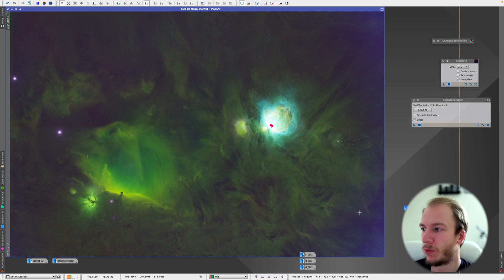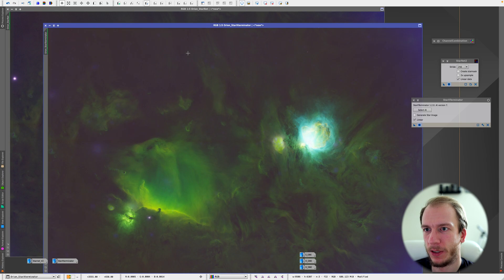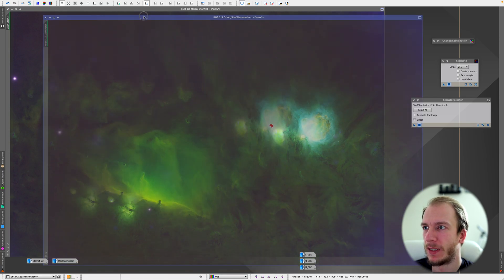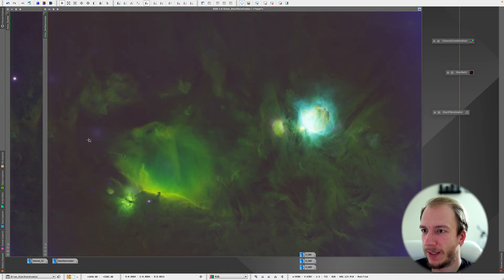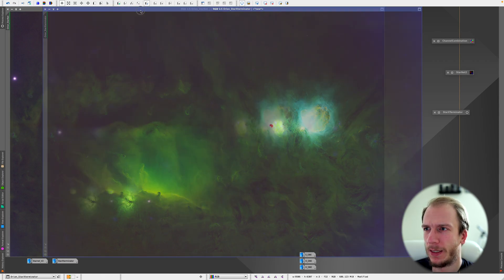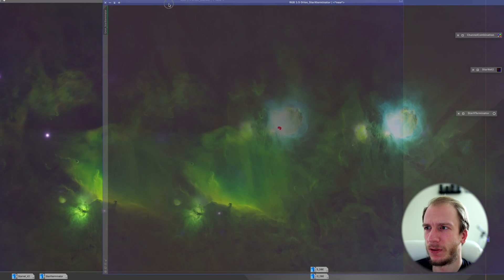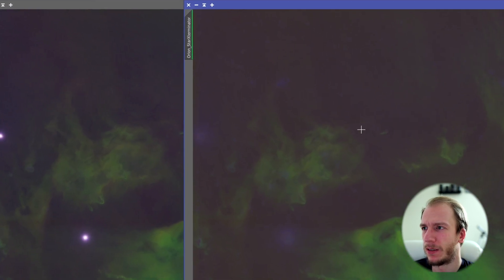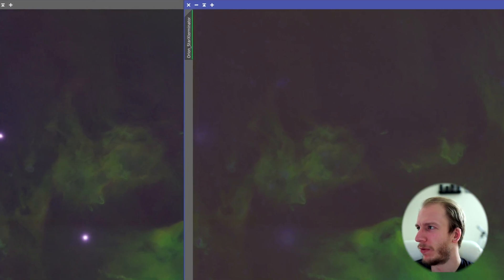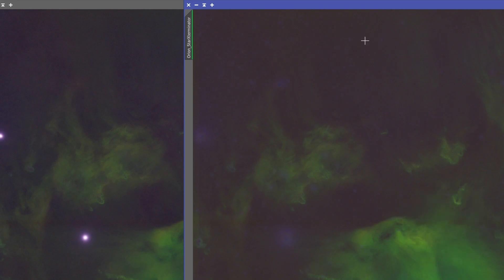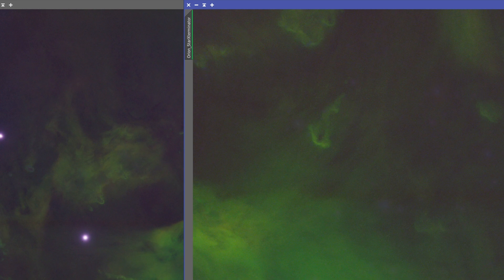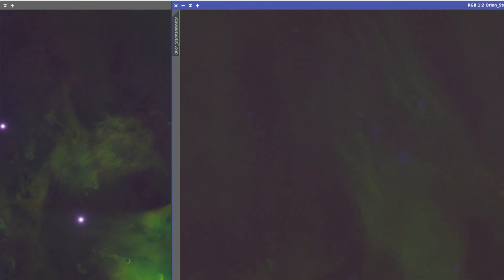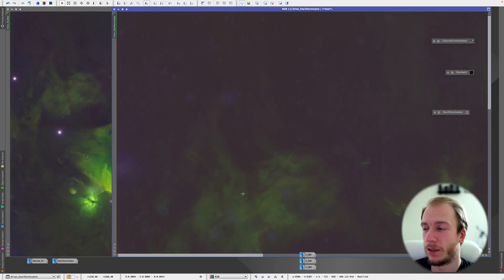Now let's compare this with the Star Exterminator image. The Star Exterminator image did not mess up the core. It did remove the three bright stars, which surprises me. But it left, once again, some small artifacts. Well, I guess those are stars, but like on the top there it's visible.